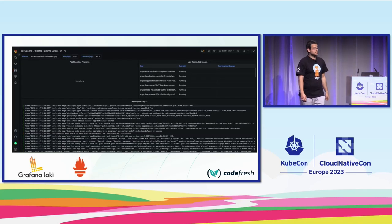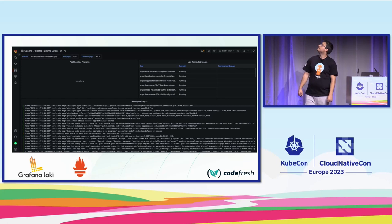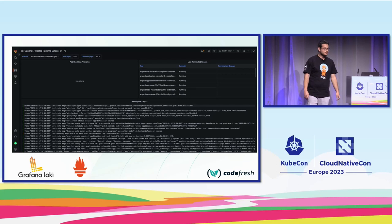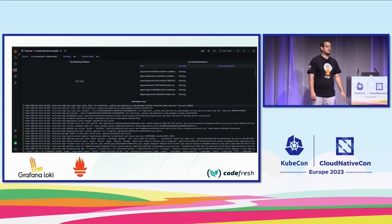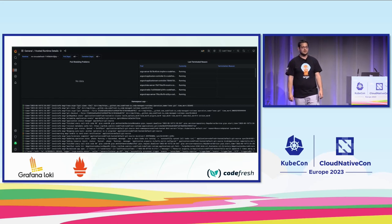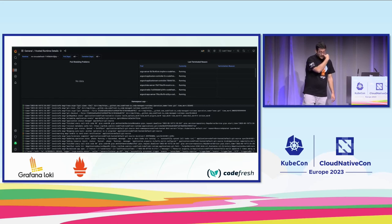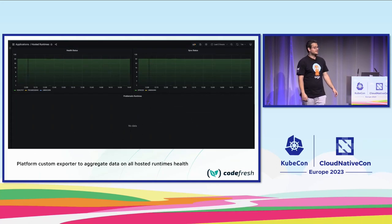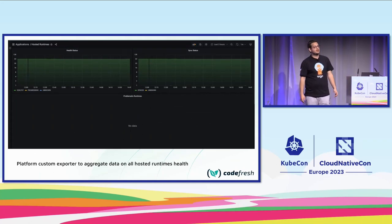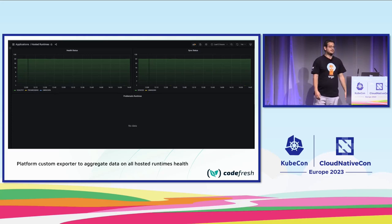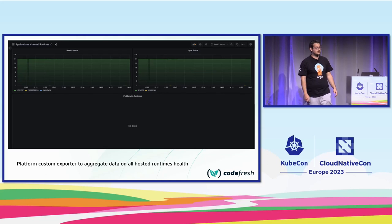This is a Grafana dashboard representing the health of a single hosted runtime. At the bottom we can see Loki and a dashboard showing logs from all the components inside — pods, their logs, statuses, and so on. This is the dashboard from the proprietary exporter; at the time of this screenshot we had 64 active runtimes — all synced and all healthy.